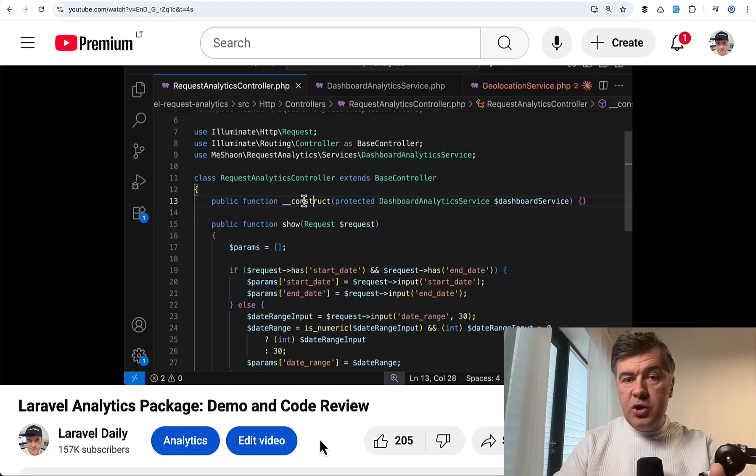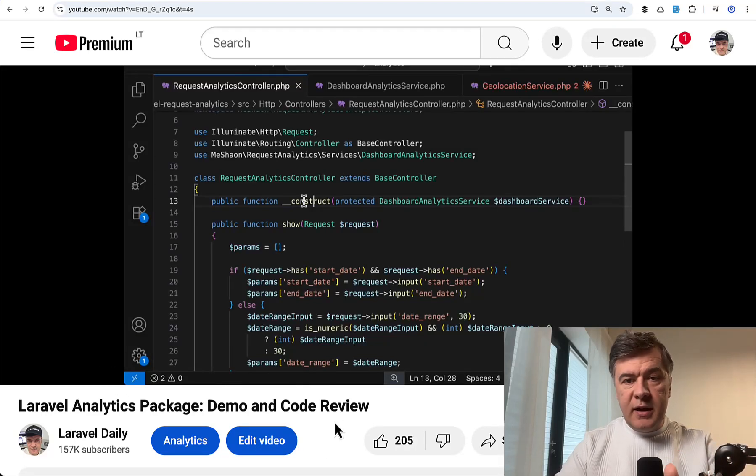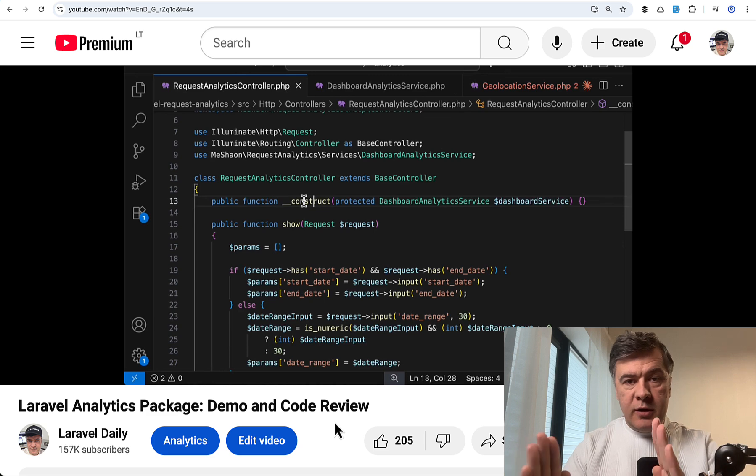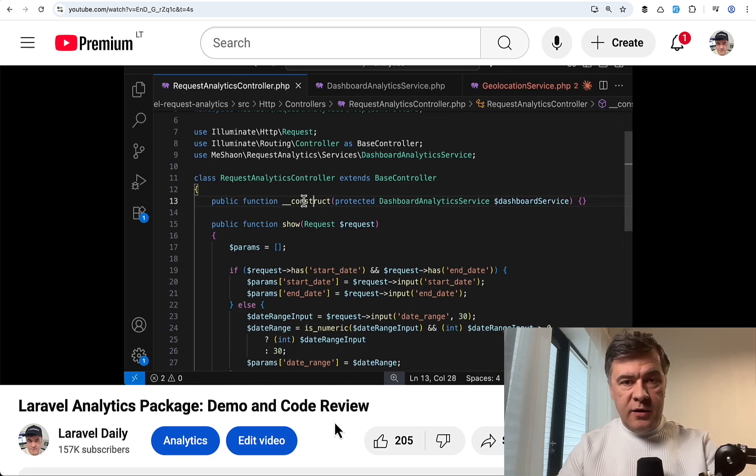Hello guys! Now you will see a short two-minute clip from a longer video about Analytics Package. I decided to clip out the part where I explain services that use other services in Laravel.